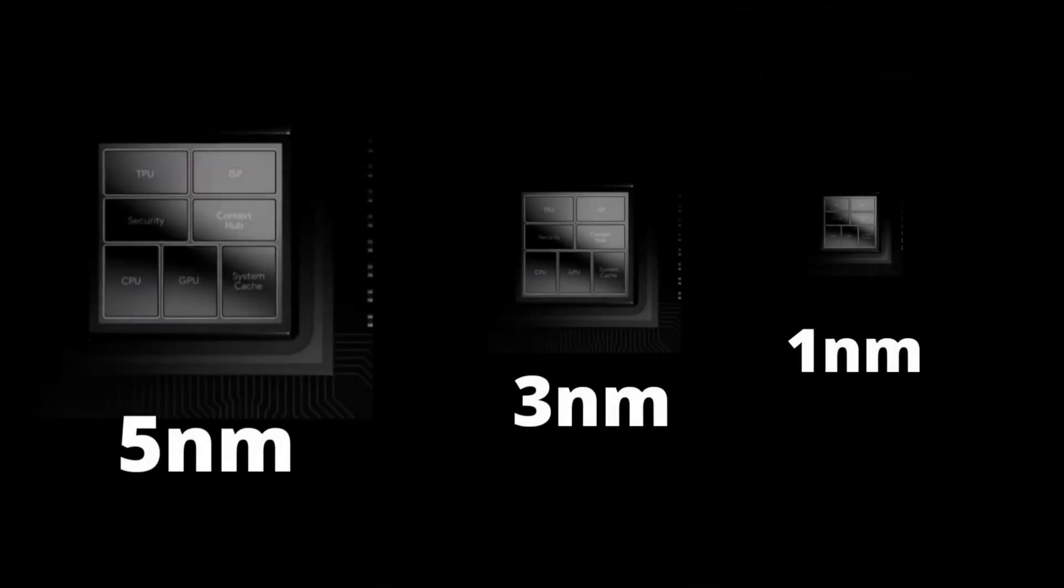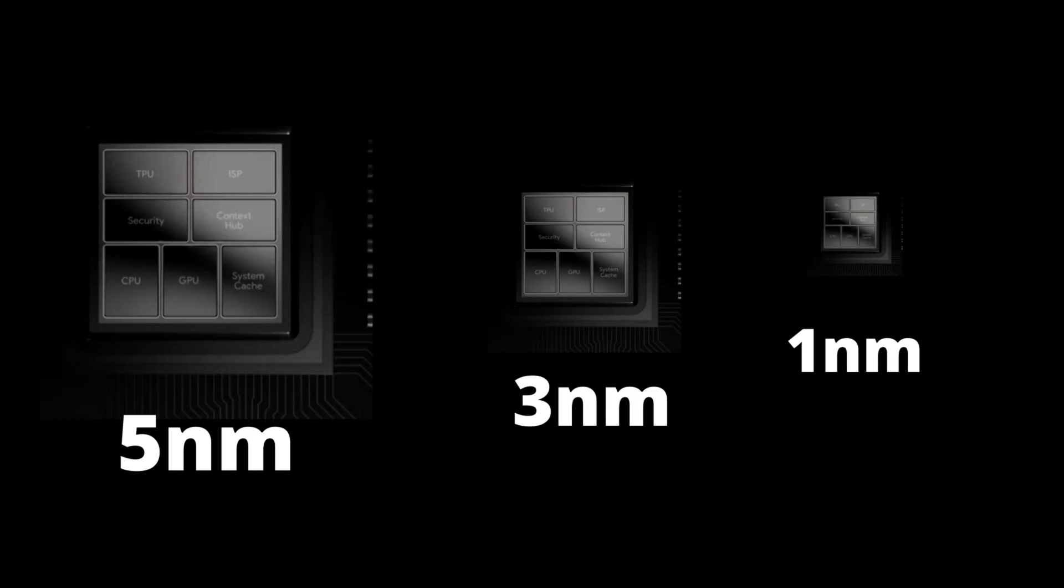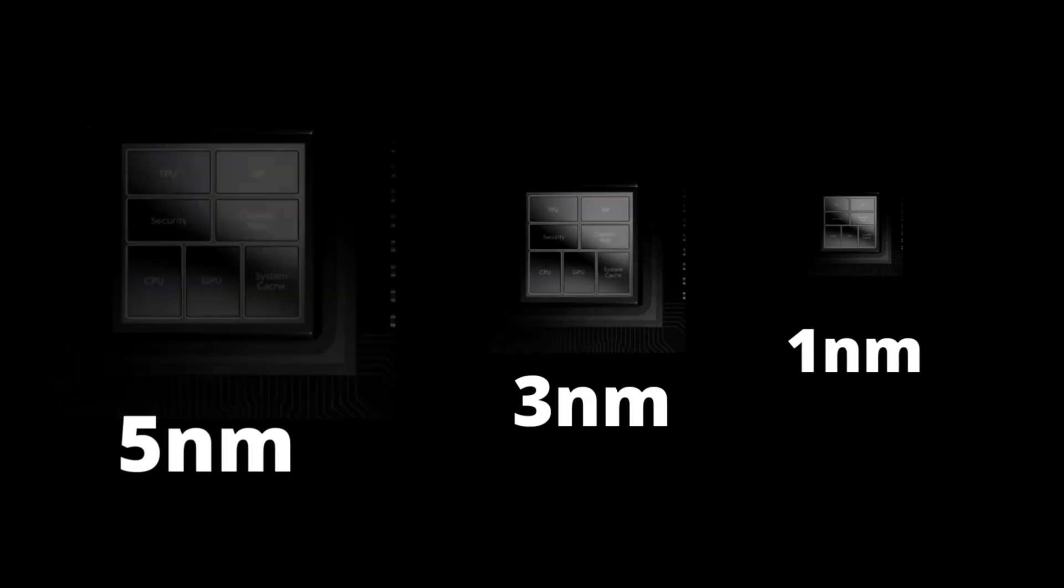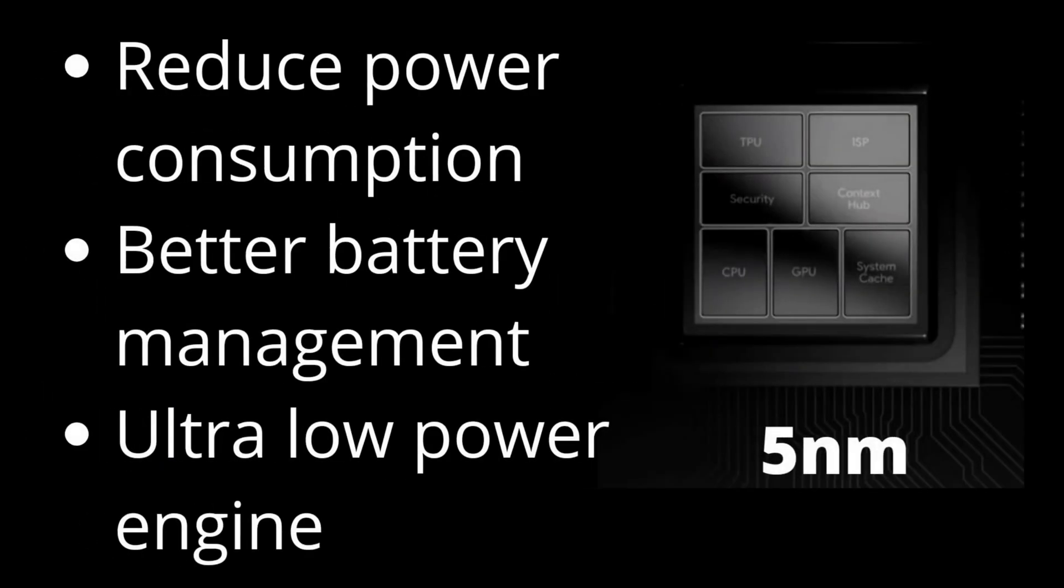This SoC is built on a 5-nanometer process. While this is cutting edge in itself, the industry is already moving on to 3-nanometer and 1-nanometer processes, so Google are a bit late to the party. But this 5-nanometer setup should ensure that there's not going to be a lot of battery consumption from this SoC. To augment this, Google have also included an ultra low power engine.